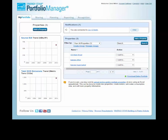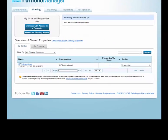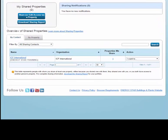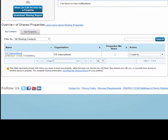The sharing function in Portfolio Manager allows you to give others the ability to review or edit your property's information. To start sharing properties with your contacts, go to the Sharing tab. From this tab, you can share, edit, or remove access to any of your properties. You can also review the current permission levels assigned to each Portfolio Manager user who has access to your properties.